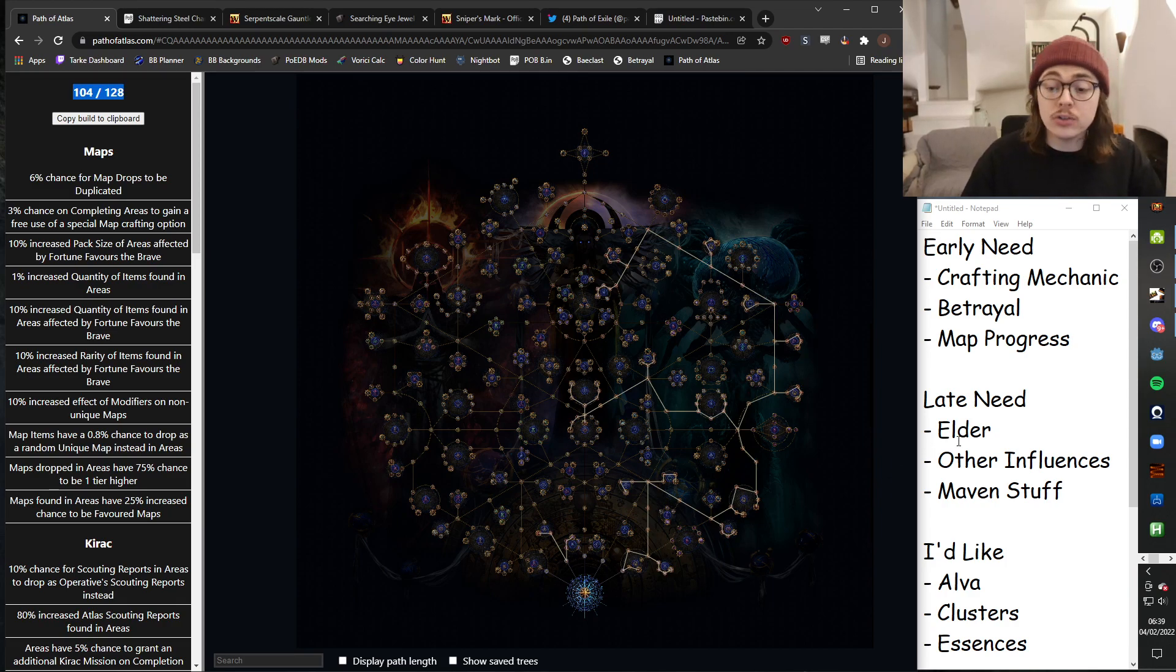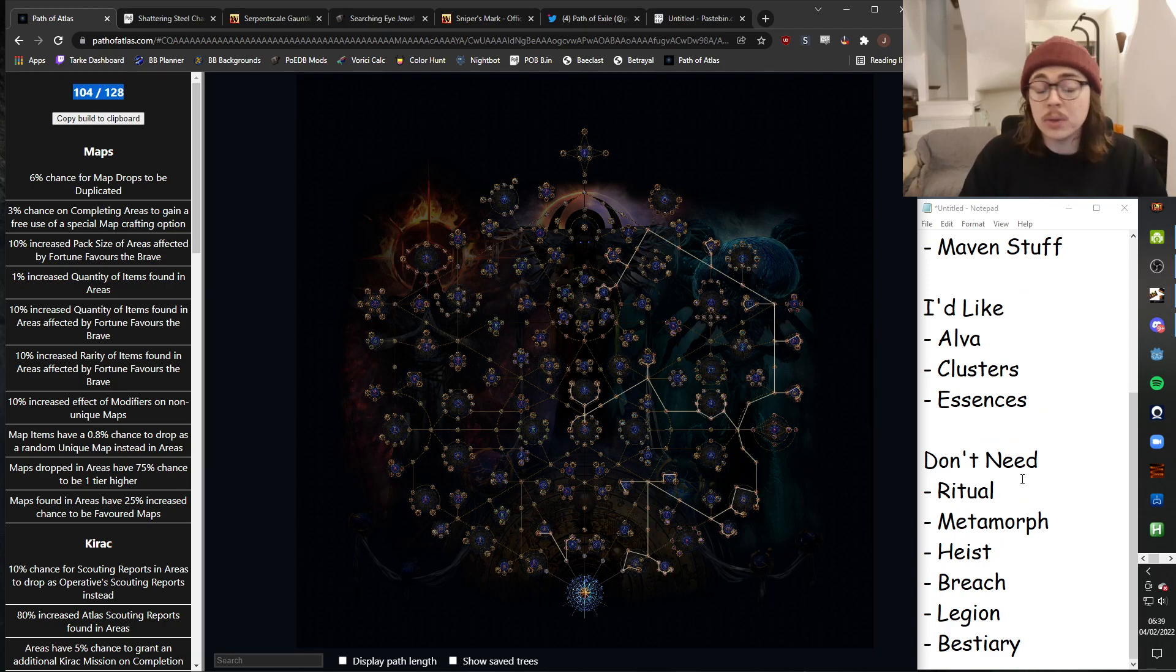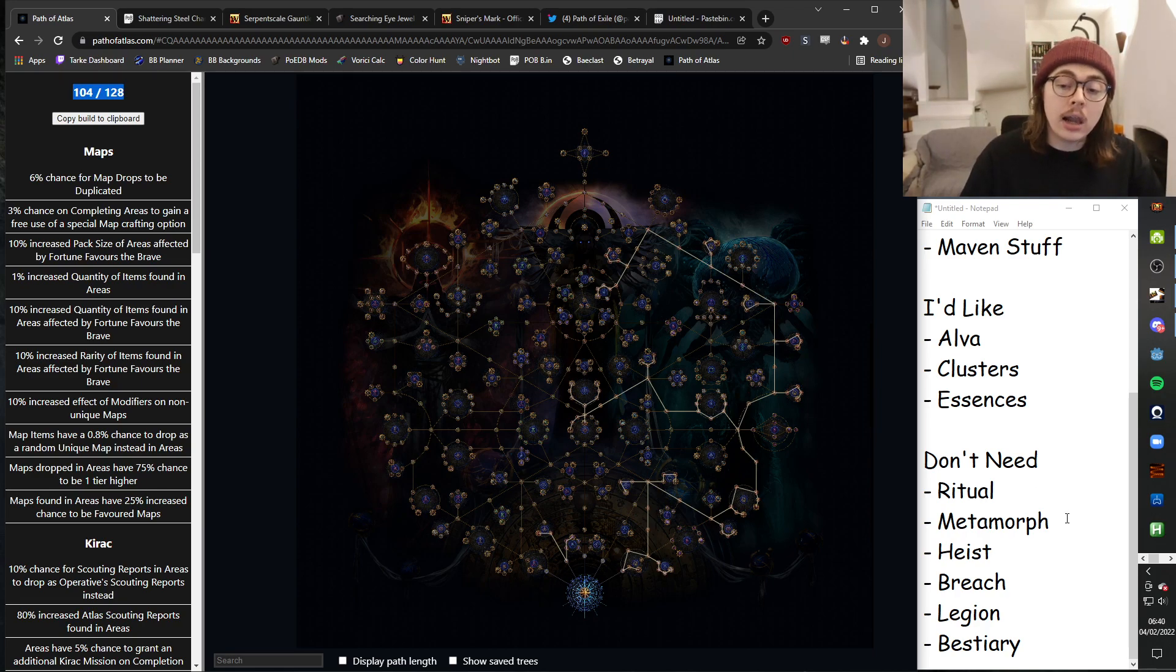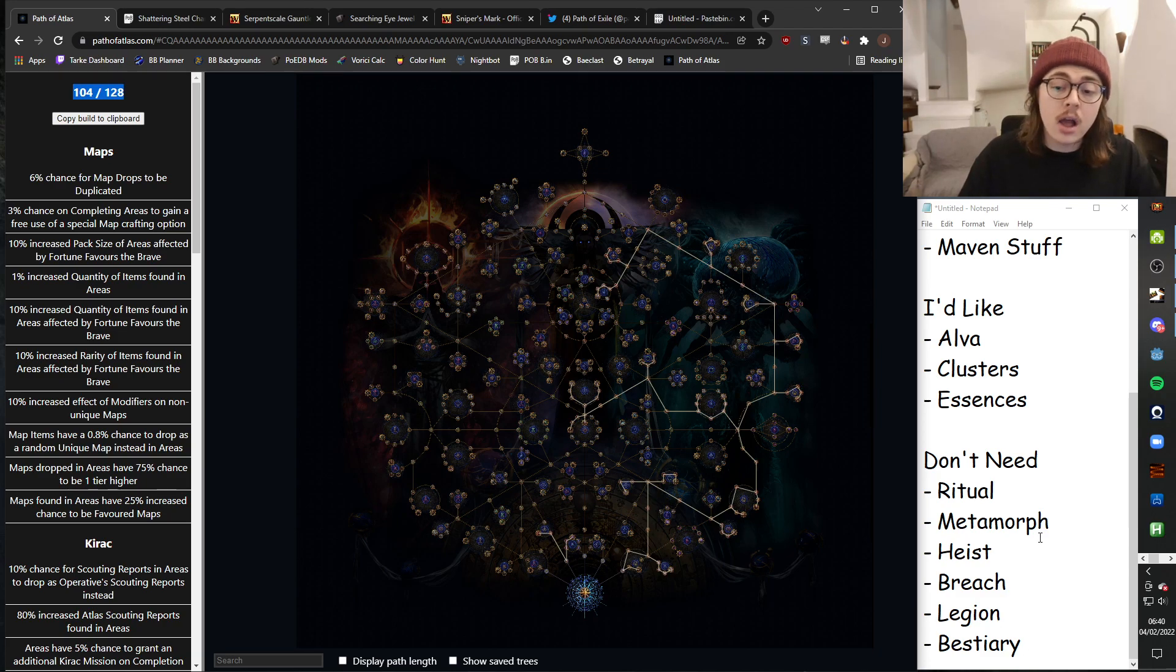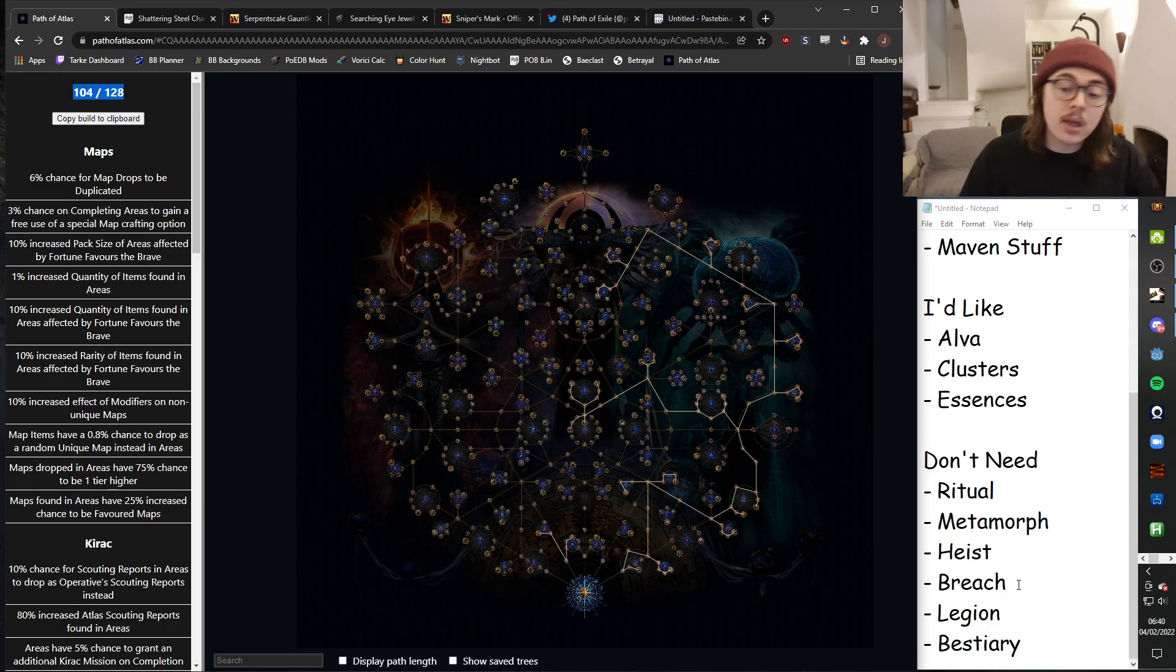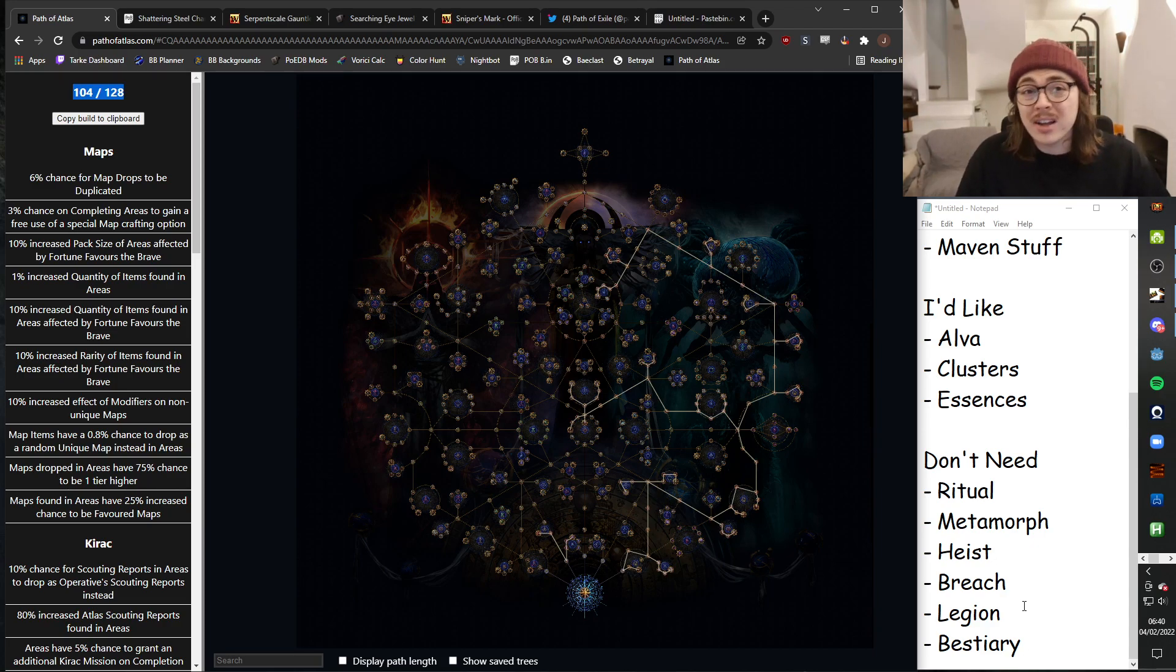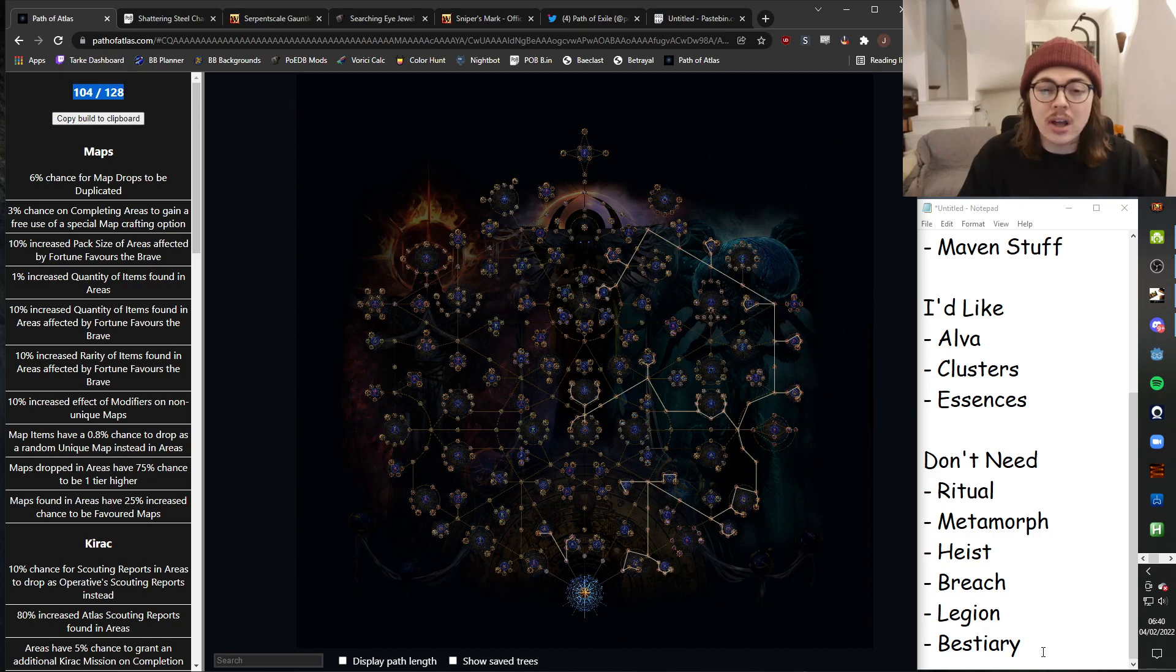I do not need Ritual. I don't need any Ritual bases. Likewise, I don't need Metamorph Catalyst. I don't need any Metamorph Uniques. I don't need any Heist Uniques. If I did, I'd be focusing on nodes which gave me Blueprints. I don't need any Breach items. I don't need any Legion items. Yeah, a Legion Jewel would be neat, but I don't need it, and they're a massive sink of Divines, which in SSF early, unnecessary. And for Bestiary, I don't really need any of the Bestiary crafting stuff.